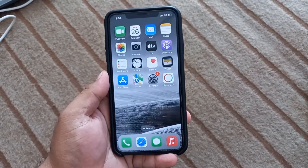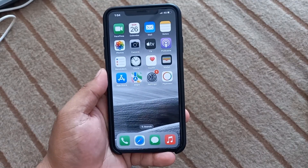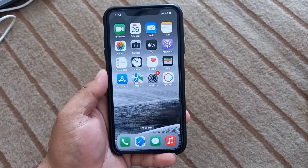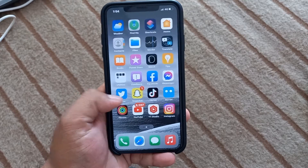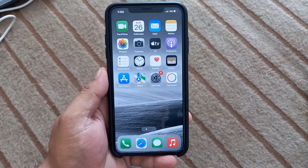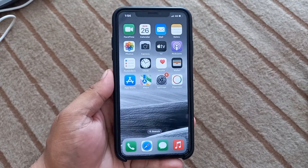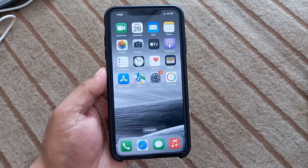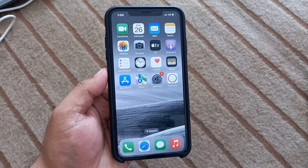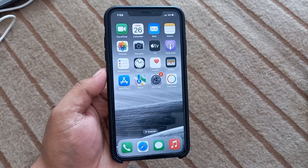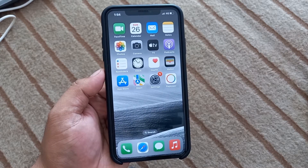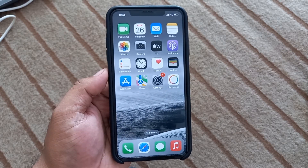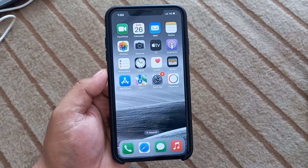Hello friends, welcome back to my YouTube channel. This is Bilal and you are watching Bilal Mobile's RYK YouTube channel. In this video, I am going to show you how to reset location and privacy settings on iPhone, iPad and iPod touch in iOS 16.